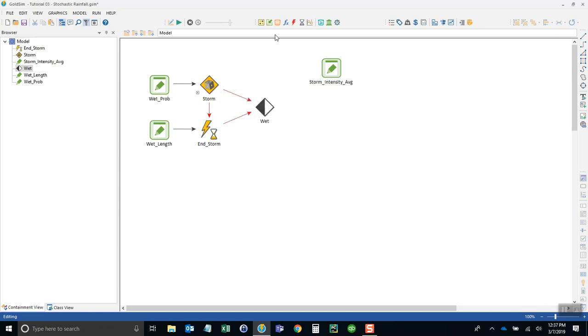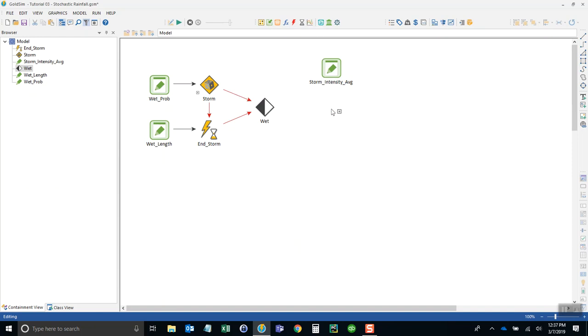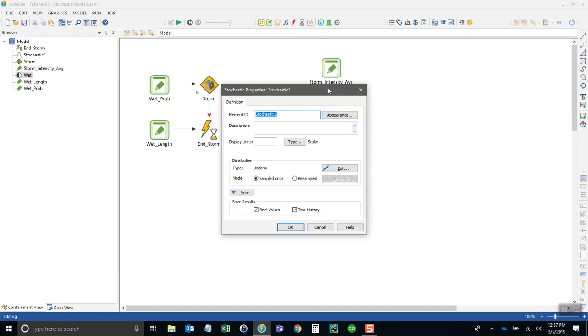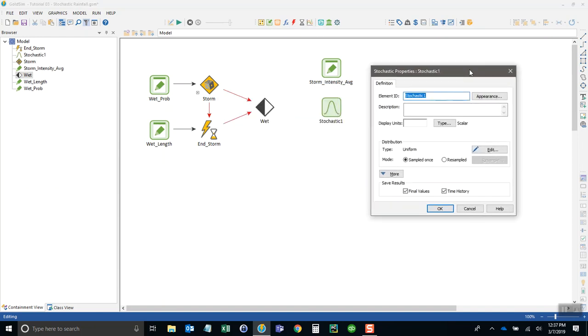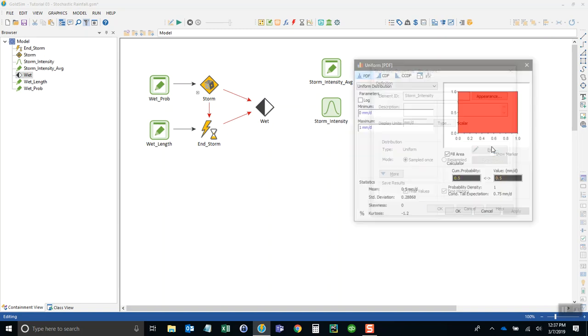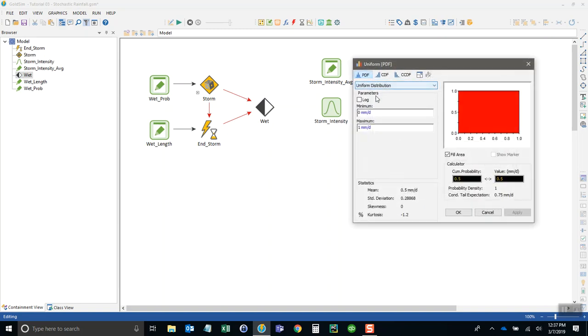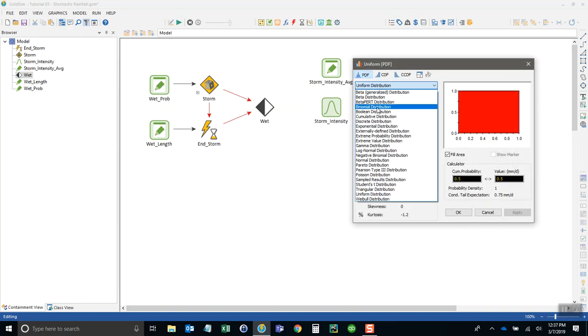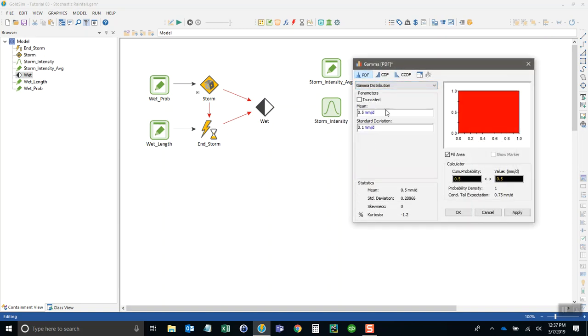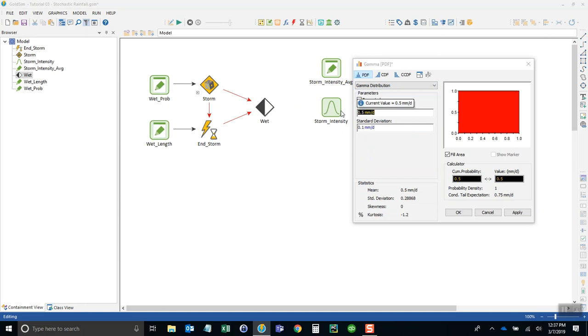Now we use a stochastic element. A stochastic is just a way of generating a random number, but we want to base it on a probability distribution. We'll give it the same units of millimeters per day and call this storm_intensity. Let's use the gamma distribution here.